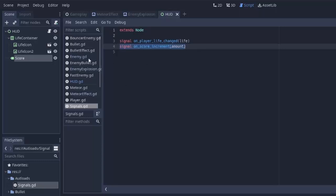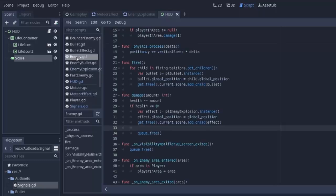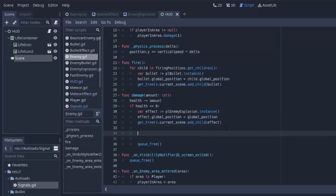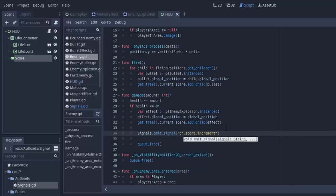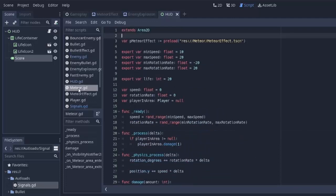So I'm actually just going to have every enemy that gets killed increment the score by one. You could do it per enemy if you'd like, but I'm just going to go into my enemy.gd script, and whenever an enemy gets damaged and its health falls below zero, I'm going to simply do signals.emitSignal the onScoreIncrement by one. We'll add one to the player's score.